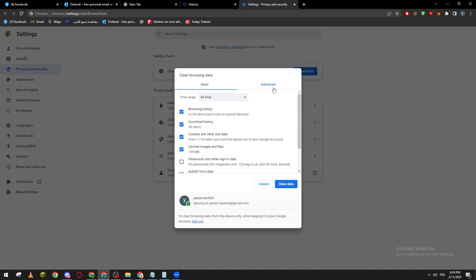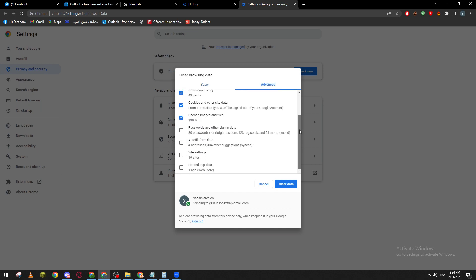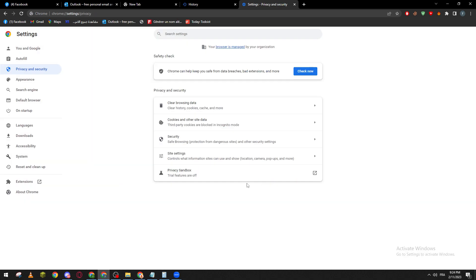And you will be able to remove passwords, autofill form data, site settings, and hosted app data, etc. So all you need to do is after that clear data from here and everything will be deleted.